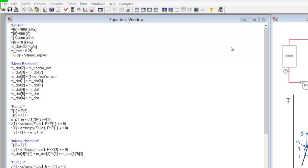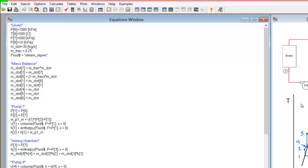In this video, I'm going to walk you through my solution on an EES Rankine cycle with a process heater — a cogeneration cycle. I've already typed out my EES code and I want to walk through some of the features of it.